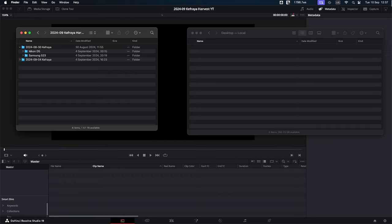While DaVinci Resolve's metadata system is very powerful, managing it can be very time-consuming, especially in the early stage when you get your footage into DaVinci Resolve. If you're going to input all your metadata by just typing in the metadata panel, it will take a lot of time — especially if you want to change things afterwards or have a lot of footage. This is where the Footage Organizer app comes in.